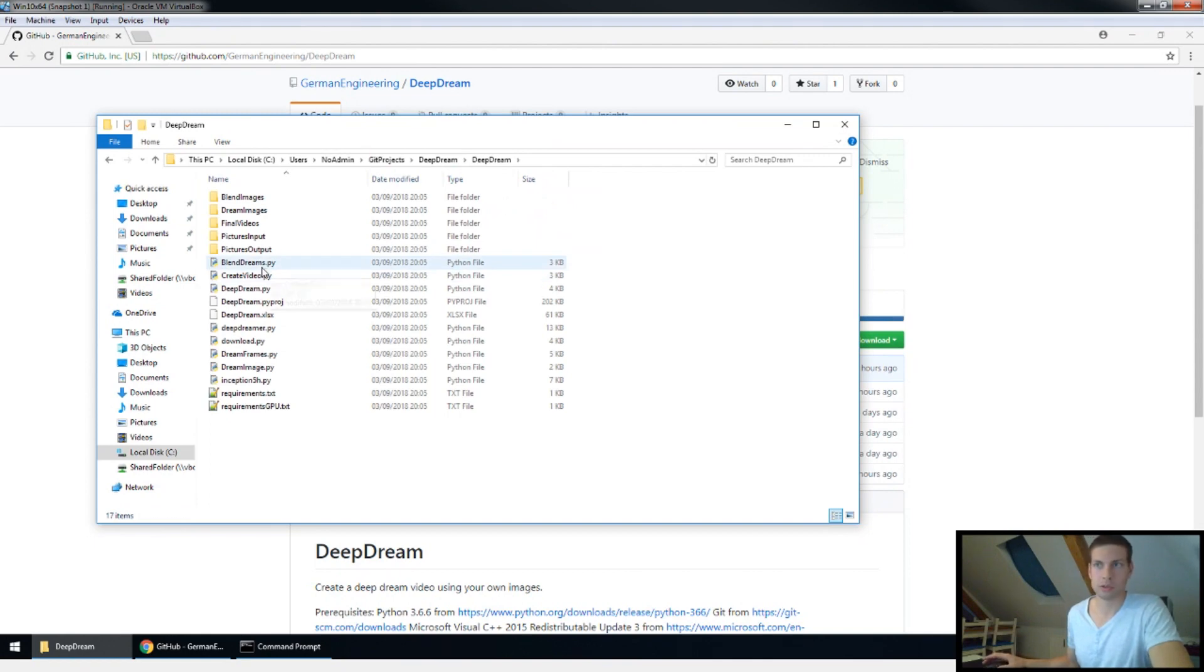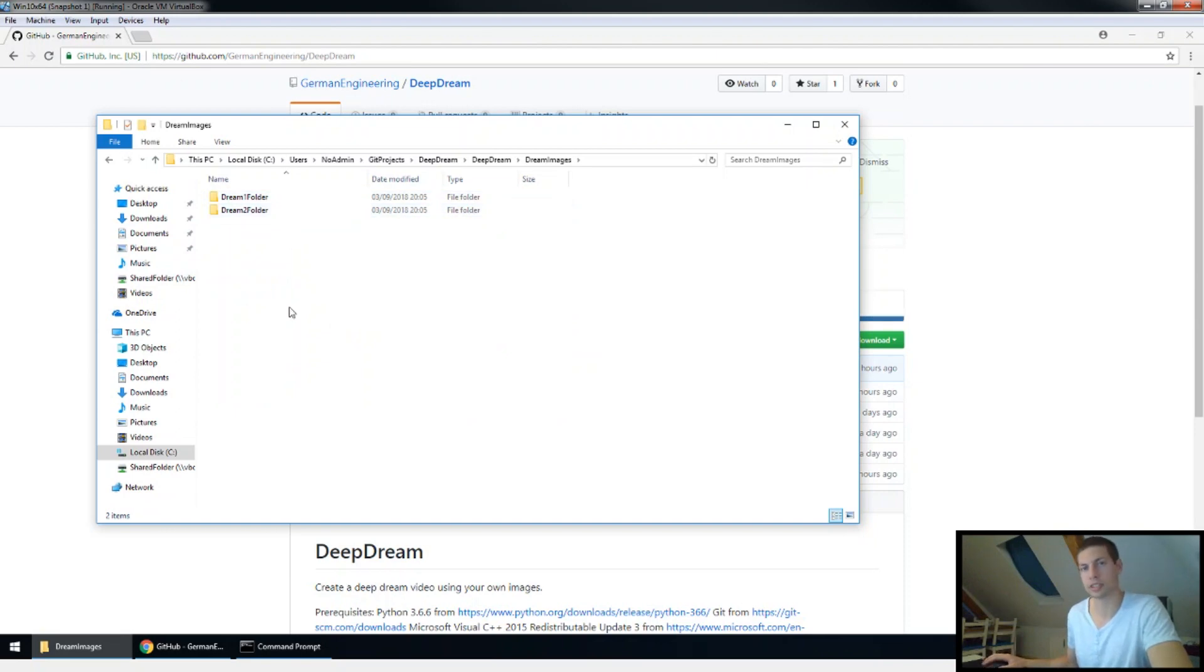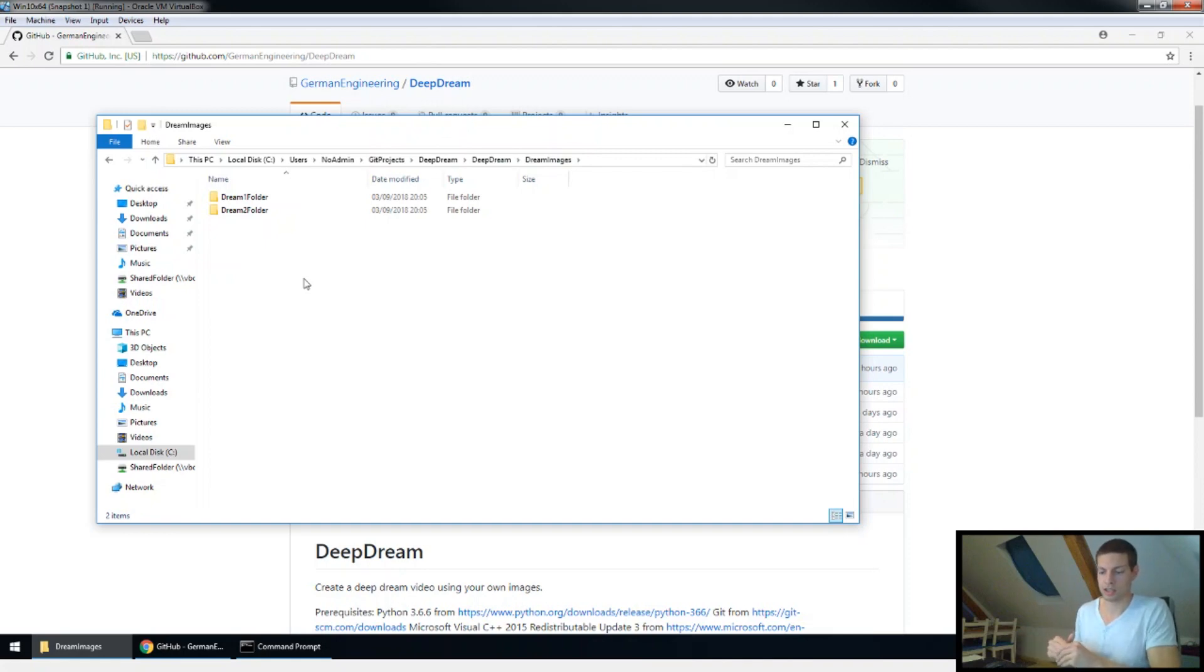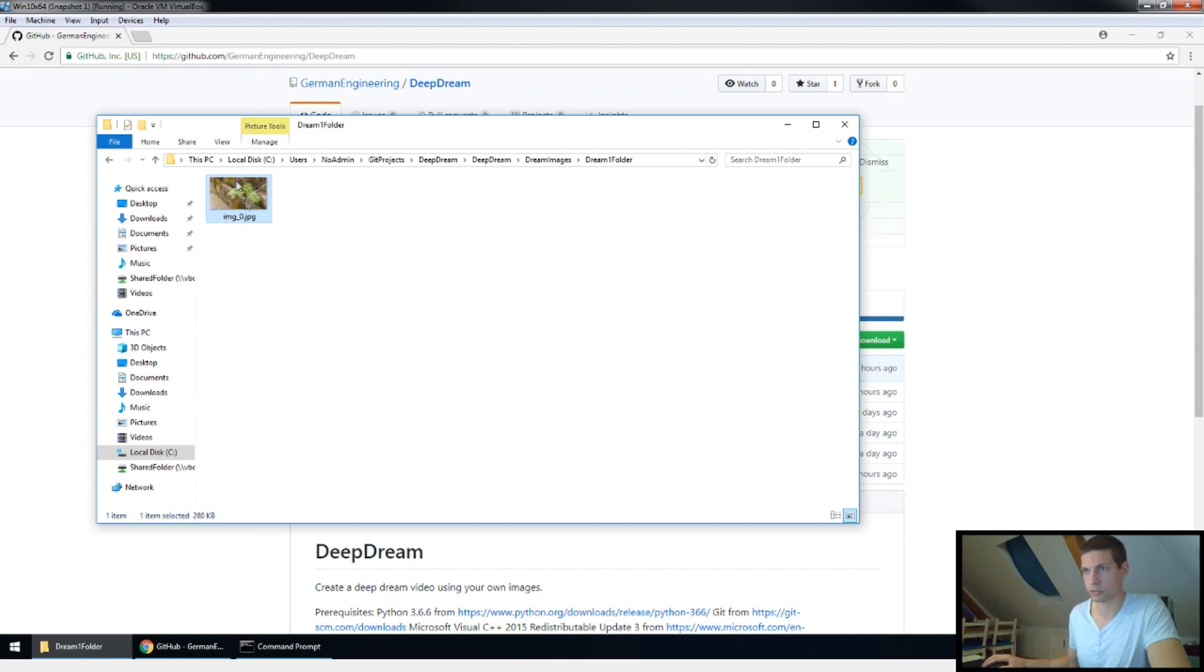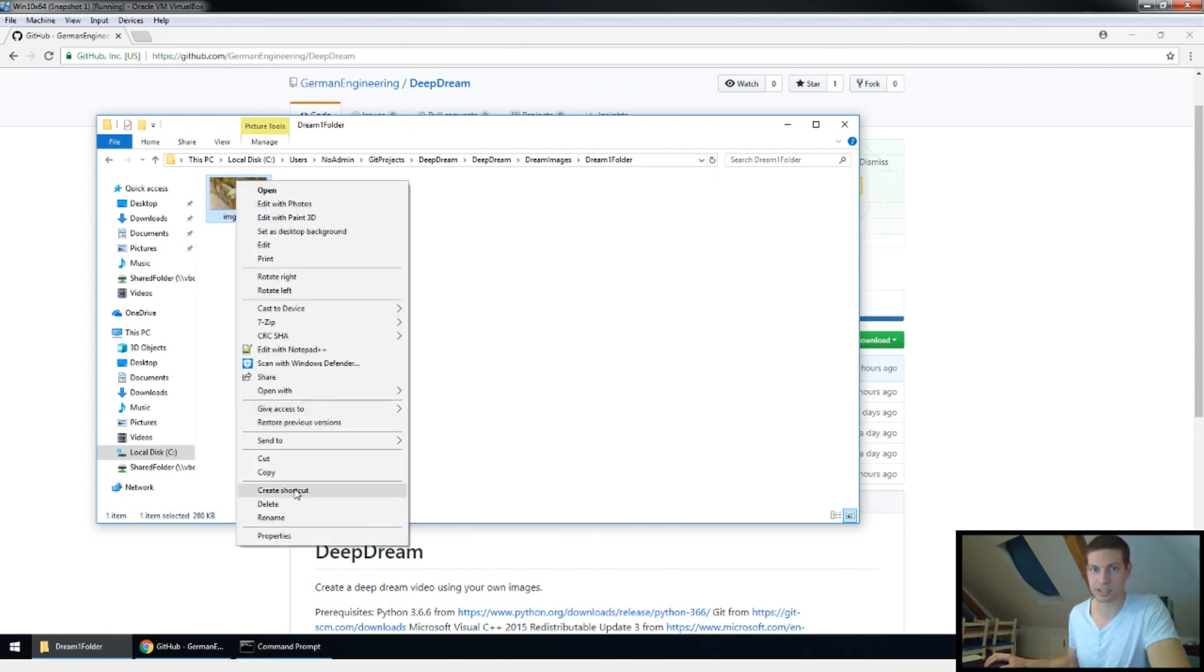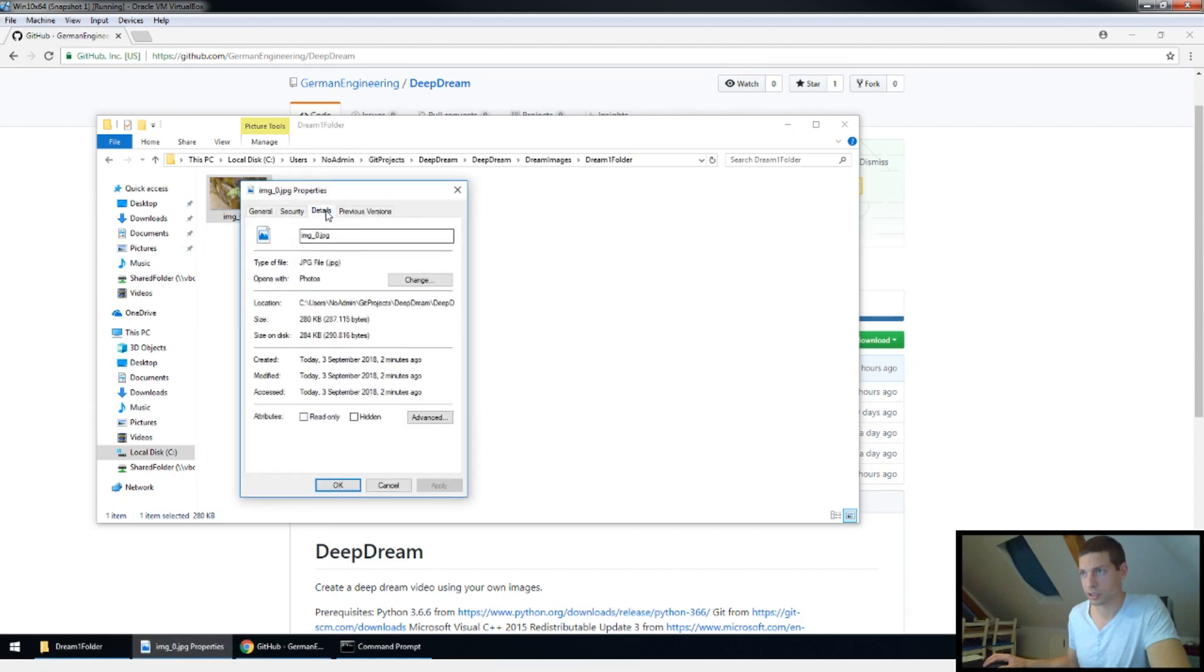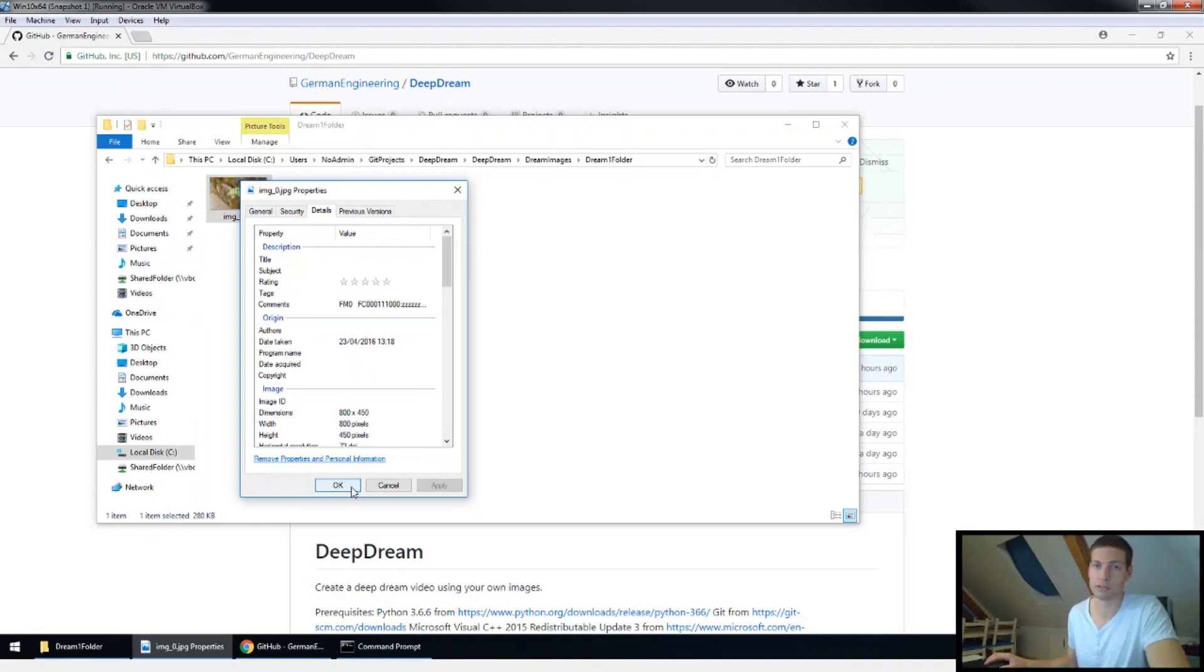In here you will find one folder called dream images. You can go in here and I already created two example folders for the basic two dreams. So what you need to do is to pick your own images and I would recommend to rescale them unless you have a really good GPU. I'm using them in a resolution of 800x450.